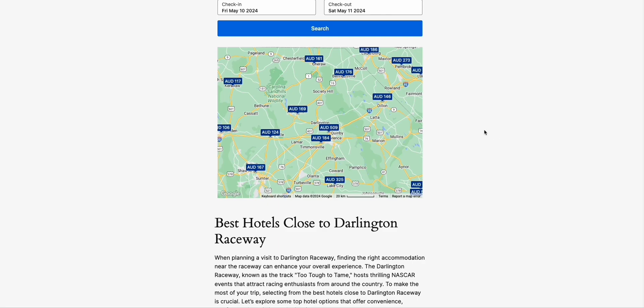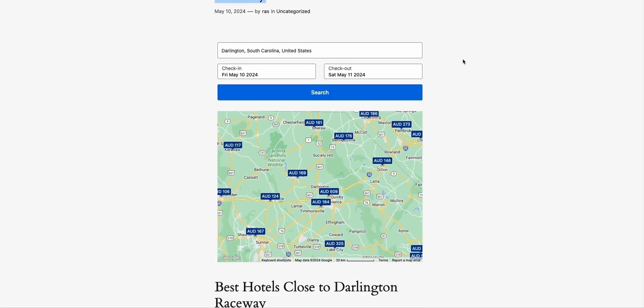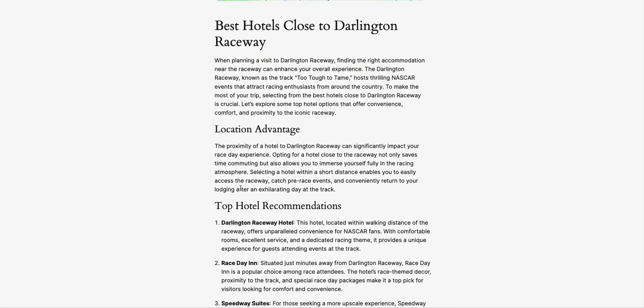The best way to get traffic out of this is to rank this particular keyword, which is very possible. Look at these articles — they're a pretty good opportunity to rank on Google. They have a higher chance because the way we structured them, it's not spammy — although AI-generated, it's structured well.